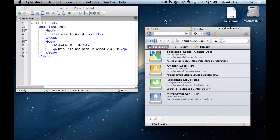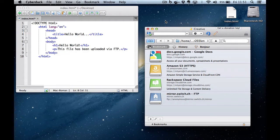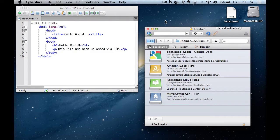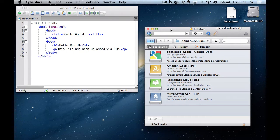In this walkthrough, I'm going to show you how to configure and use an FTP client to upload your files onto the web server. We're going to use Cyberduck, which is freely available for Windows and Mac.